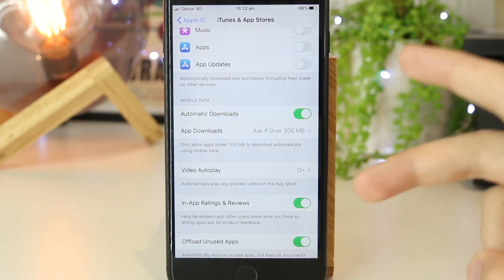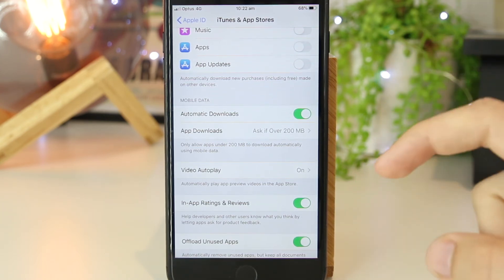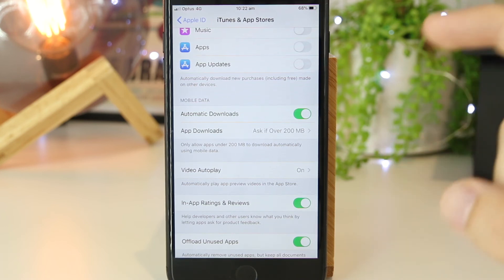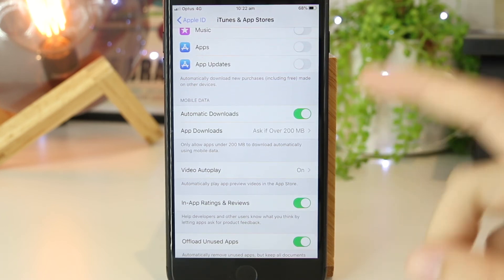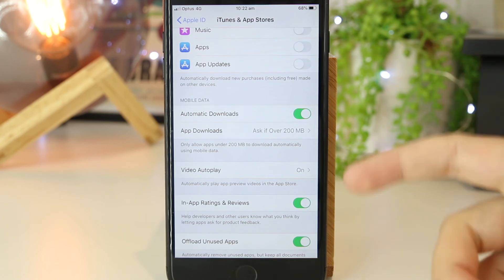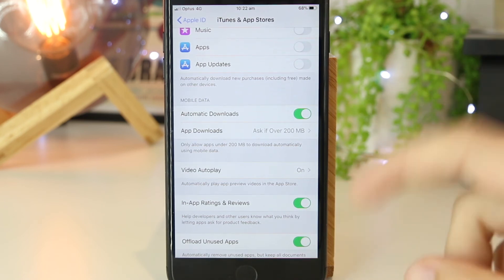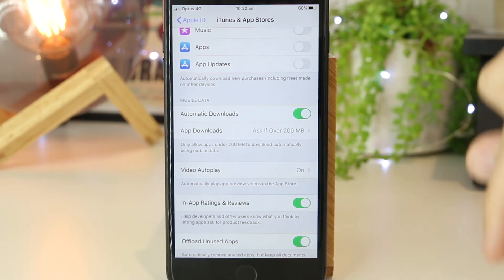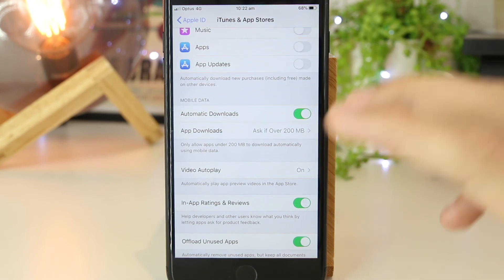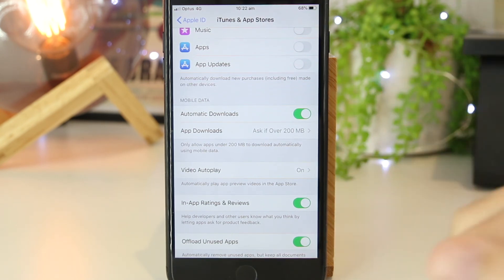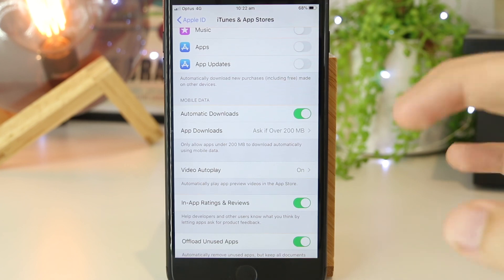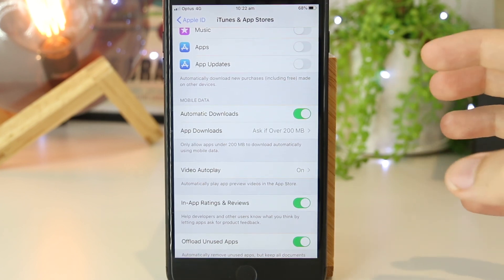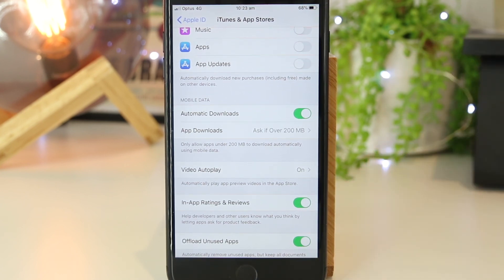So there you have it—two awesome ways on how you can automatically and manually update the apps on your iPhone or iPad device. If you'd like to see any other videos about iPhones or iPads, please drop your ideas down below. Hopefully this video was helpful for you, and as always, thanks for watching. I'll see you all in the next one.